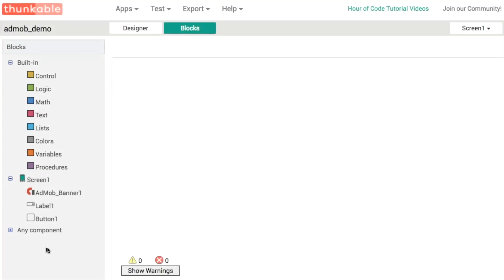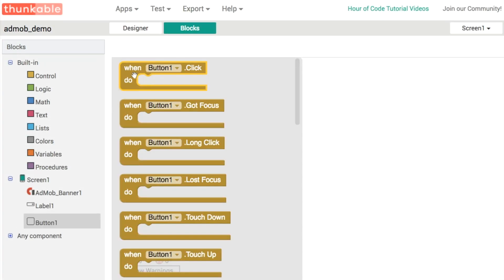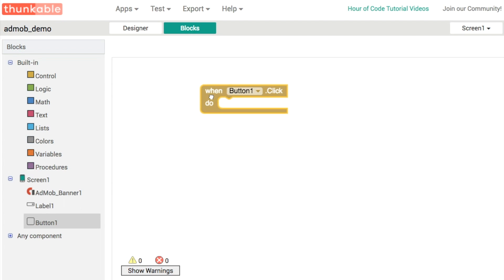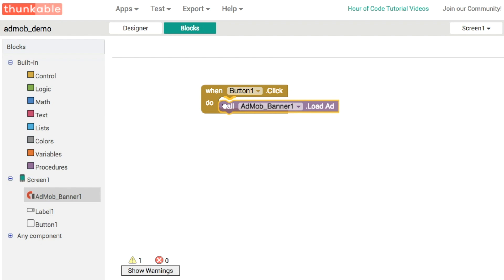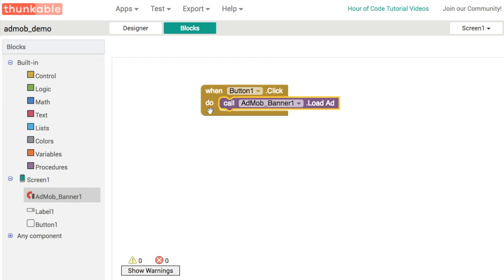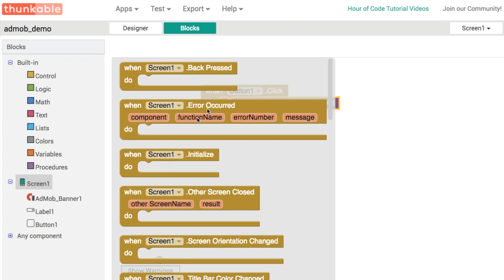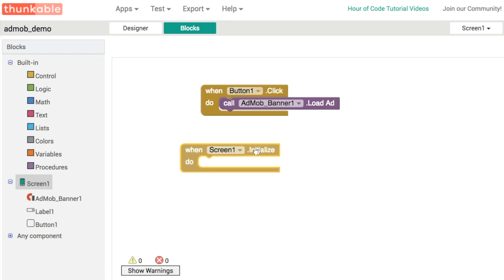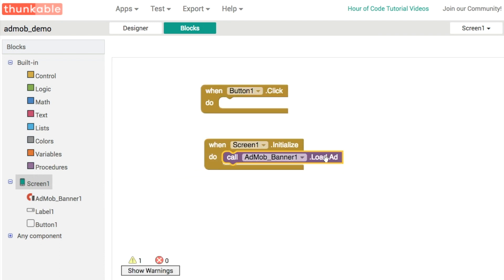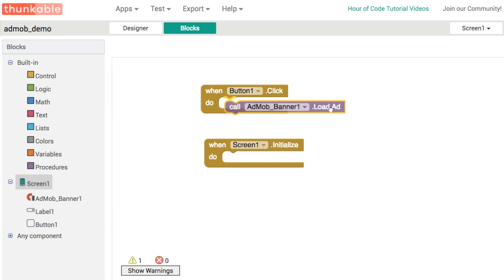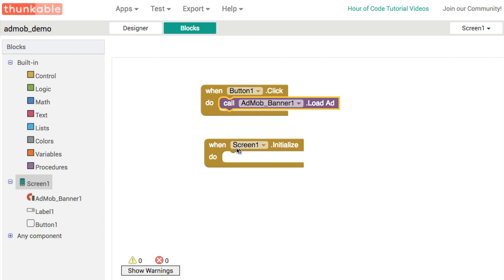If we open up our blocks editor, we've got one thing to do so that when the button is clicked, we can load our banner like so. Another way of getting the AdMob banner to load is to use the screen one initialized event. So when your app loads up, the AdMob banner will display. What we're going to do just because we're testing is have the button click event load this banner.